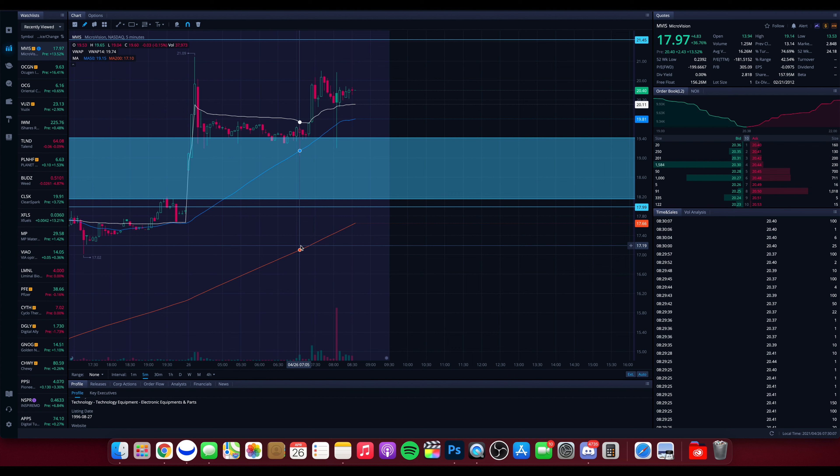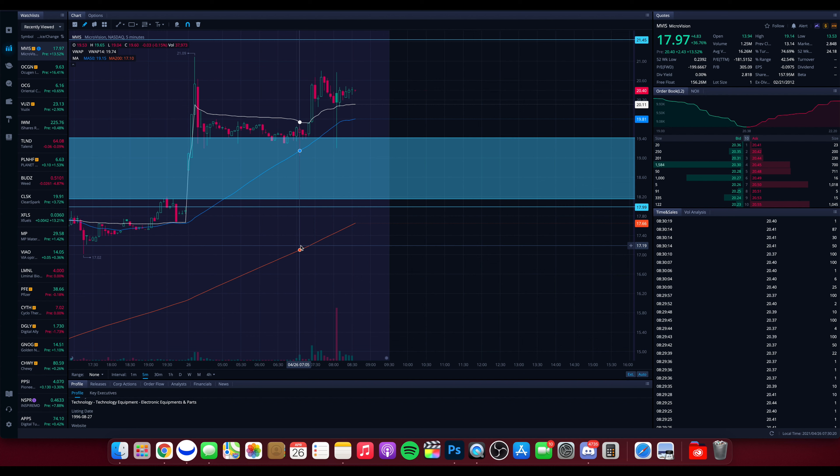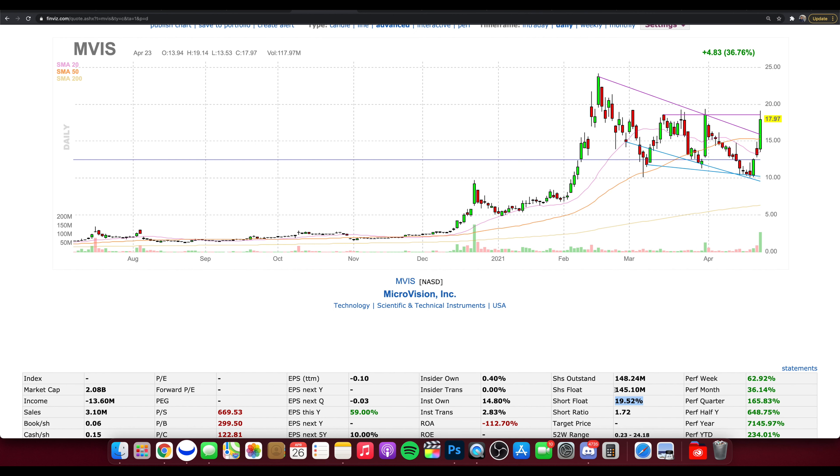But if the volume continues to pour in, and we have a day similar to Friday, MVIS could blow the shorts right up here, and this could make some significant moves. So it has a couple more dollars to the upside at least, obviously. And then if things get crazy, things can get crazy from there. The float's about 145 million.